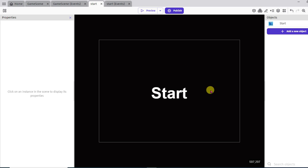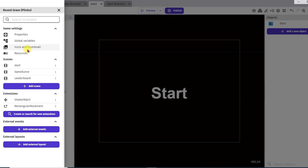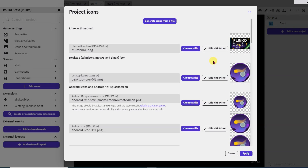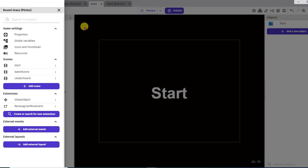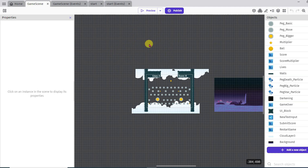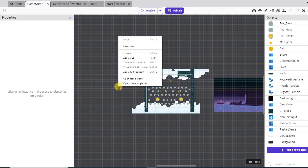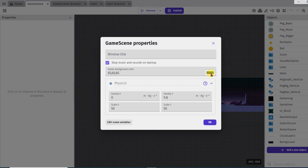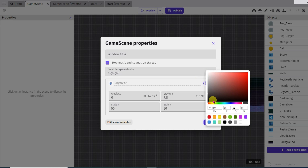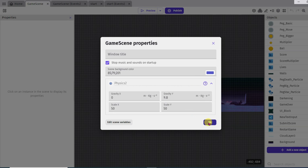If you want to add a game icon, click on this icon and then click on icons and thumbnail button — from here you can change the game icon. You can also create a game icon using Pixelate. If you want to make this game your own, you will have to change the game icon and you can also change the game name. Now click on game scene — you can change its color by right-clicking and clicking on open scene properties, then change its color and you can select any color. Click OK.